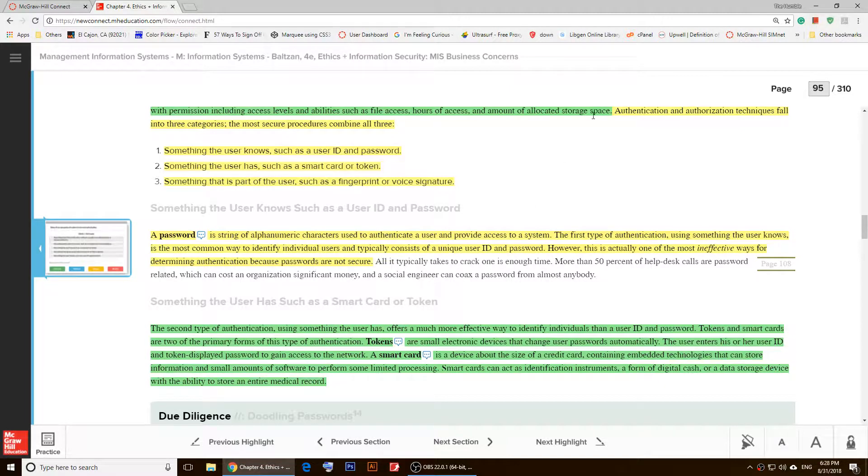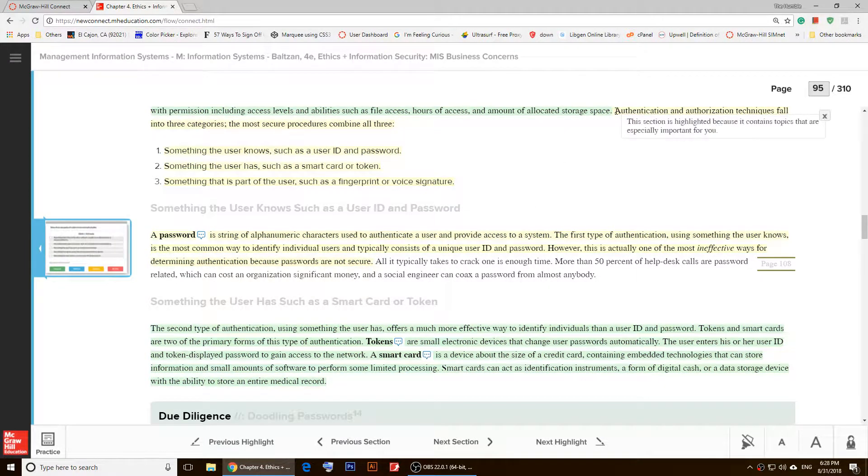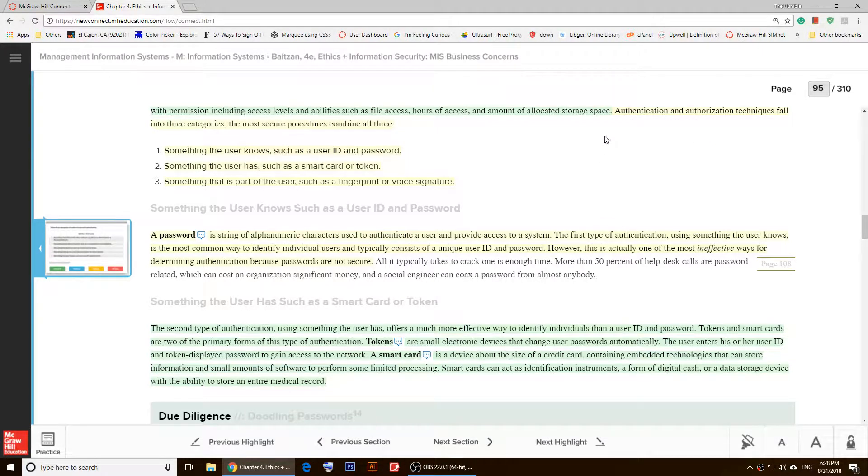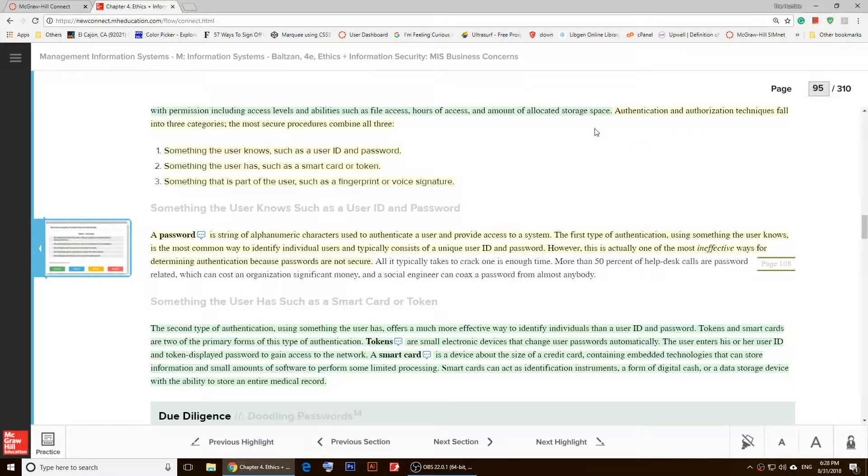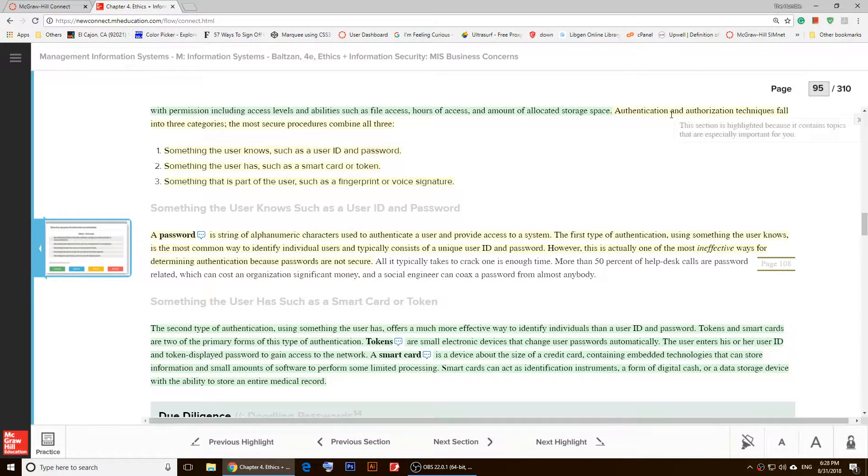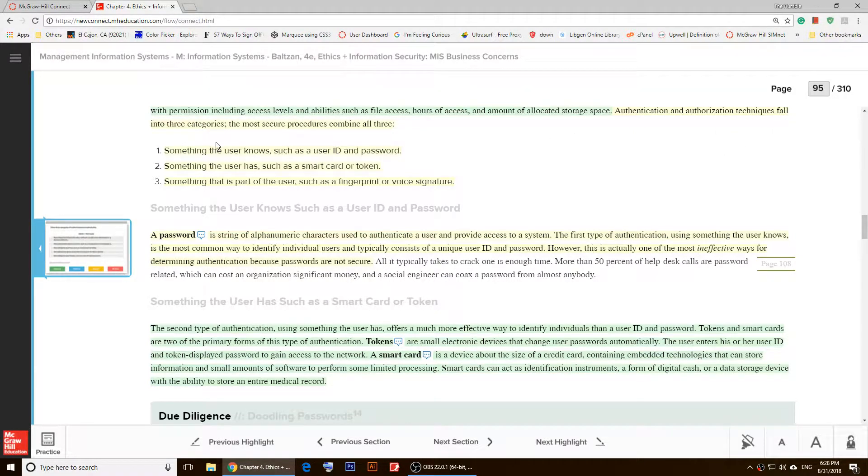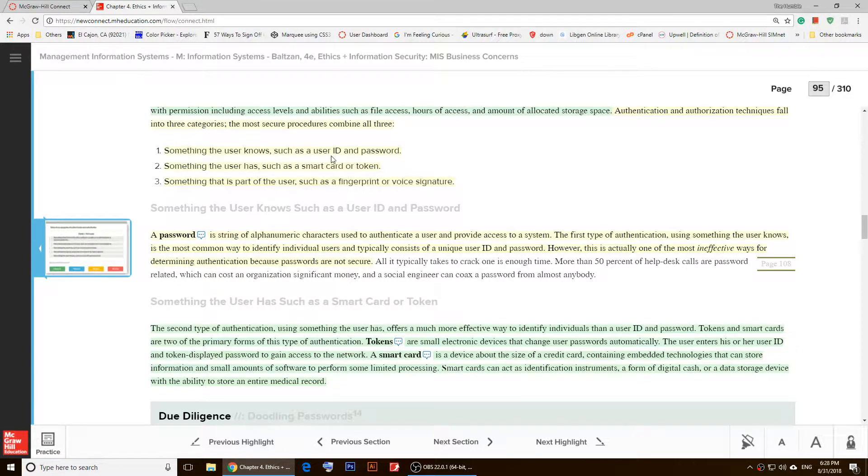So once you click on 'Read about this,' you'll notice that the first thing—usually it's almost always the first thing—so it lands right here. It says, 'Authentication and authorization techniques fall into three categories,' so these should be the categories.